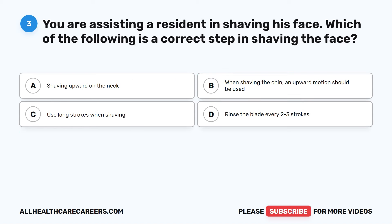Question 3. You are assisting a resident in shaving his face. Which of the following is a correct step in shaving the face? A. Shaving upward on the neck. B. When shaving the chin, an upward motion should be used. C. Use long strokes when shaving. D. Rinse the blade every two to three strokes.